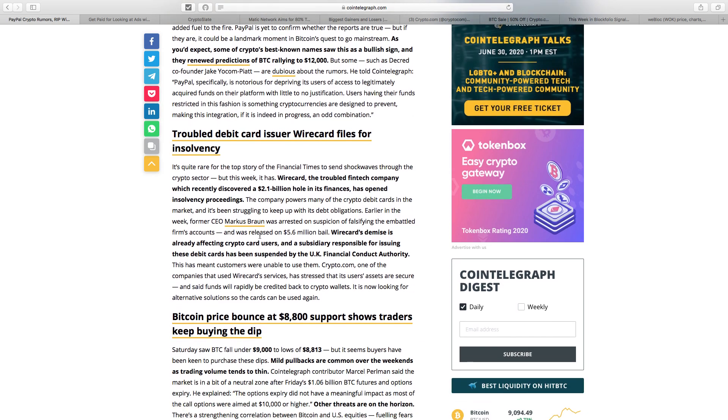Disappointing news since the weekend: troubled debit card issuer Wirecard files for insolvency. Reading between the lines, it looks like a Ponzi scheme. The troubled fintech company recently discovered a 2.1 billion hole in its finances. The CEO has been arrested on suspicion of falsifying the firm's accounts. Wirecard's demise has affected crypto card users, as the subsidiary responsible for issuing these debit cards has been suspended by the UK FCA.